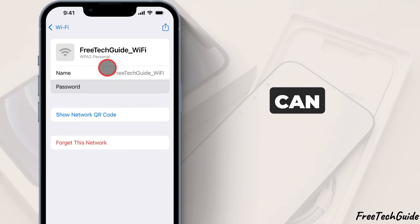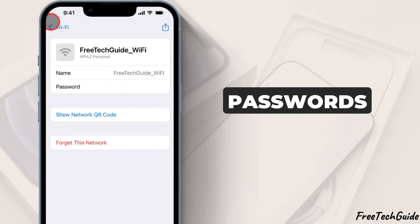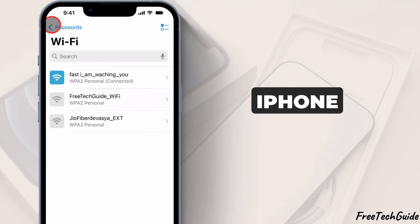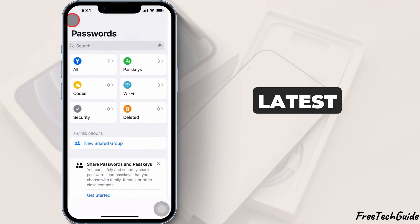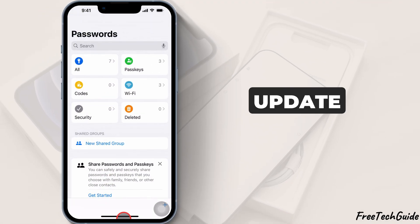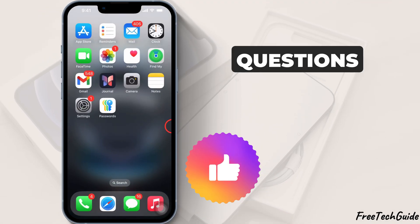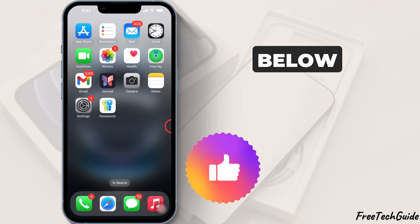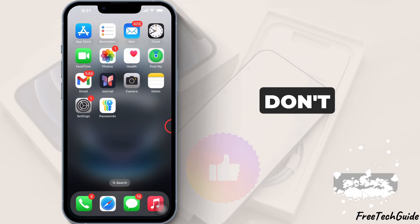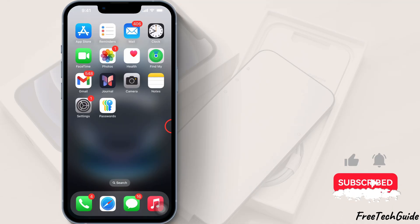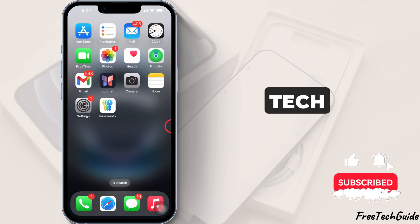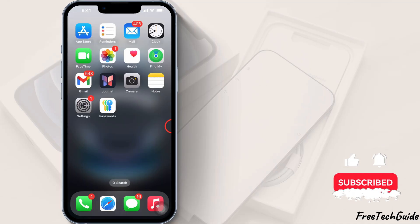That's how you can easily find saved passwords on an iPhone with the latest iOS update. If you have any questions, comment below. Don't forget to like, share, and subscribe for more tech tips.